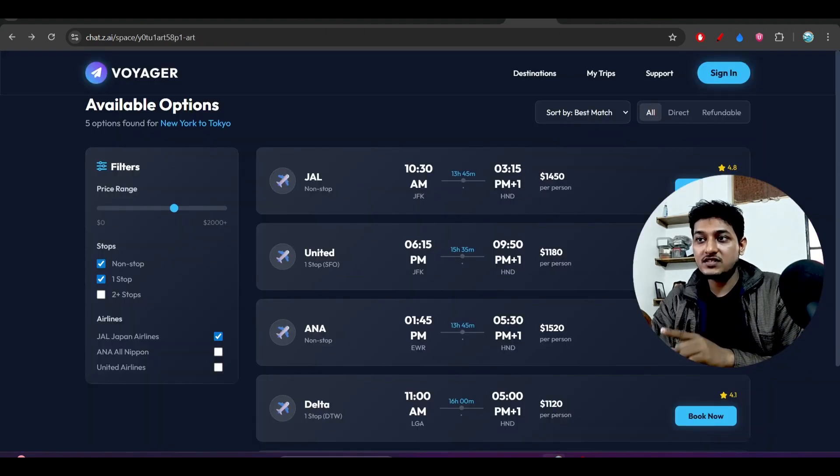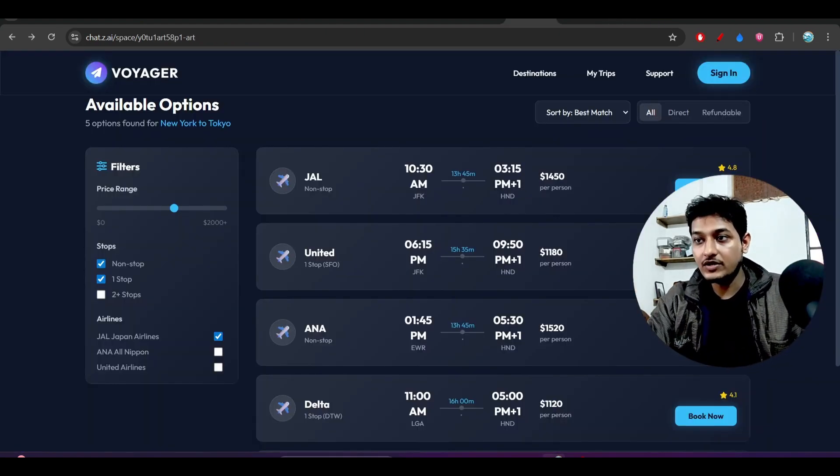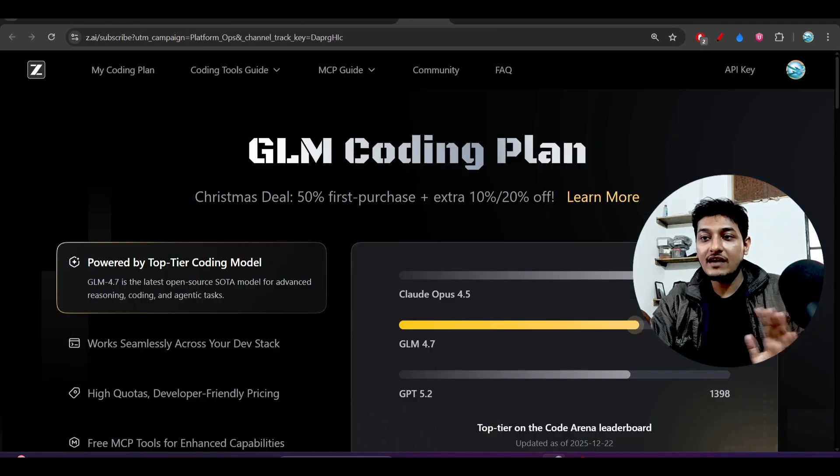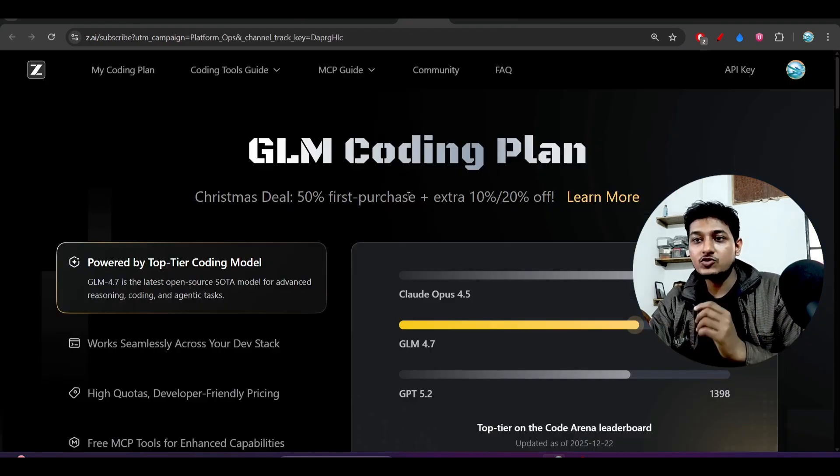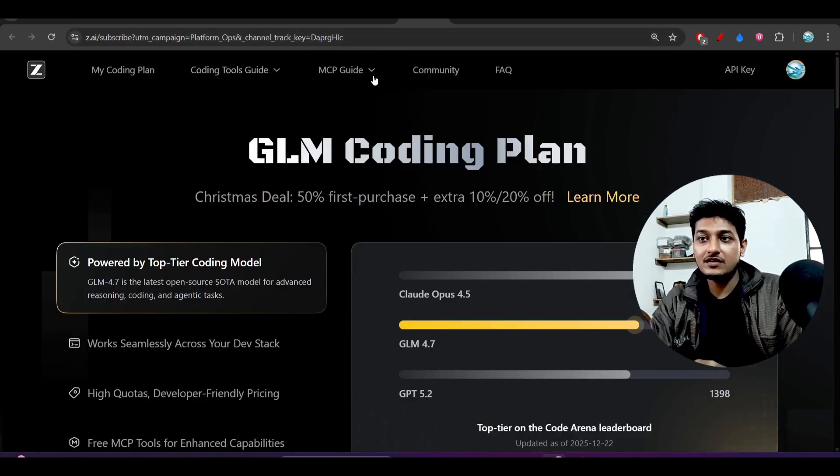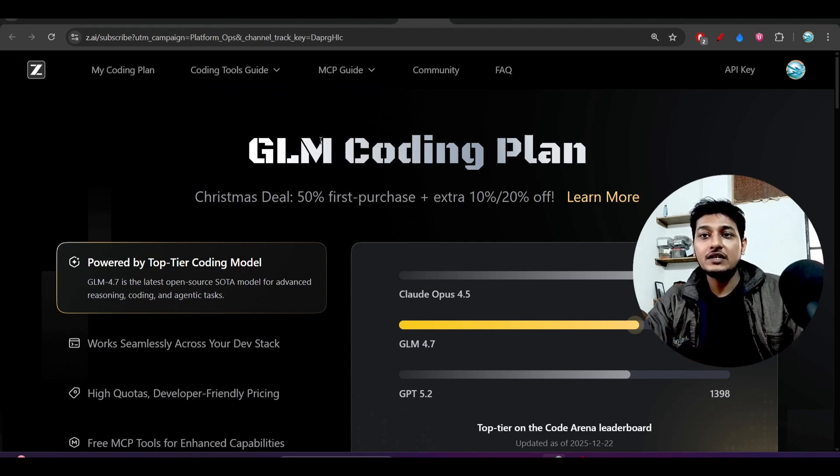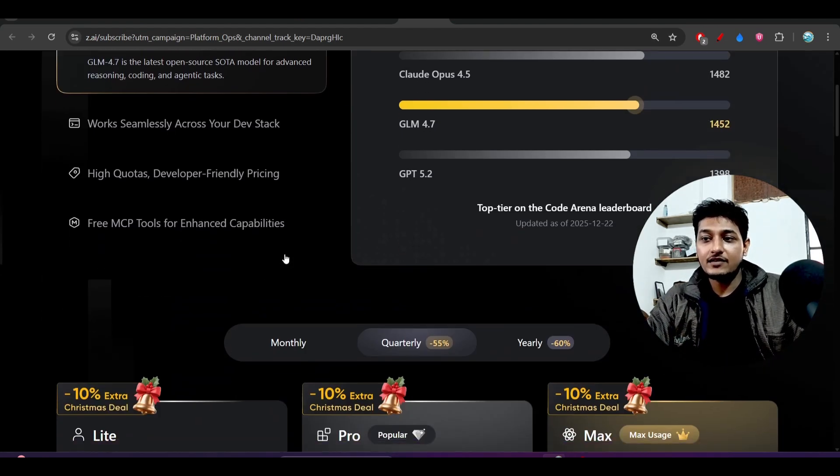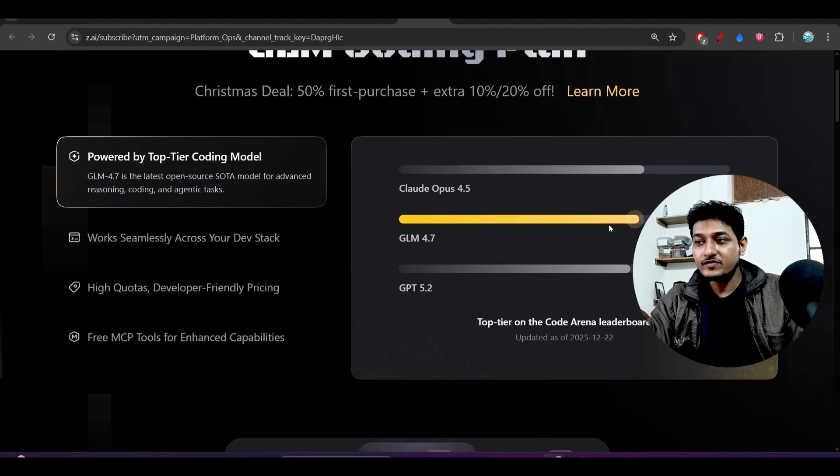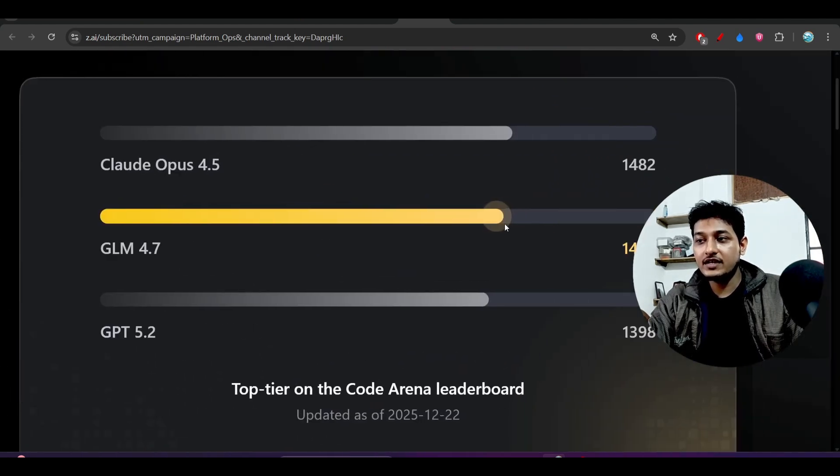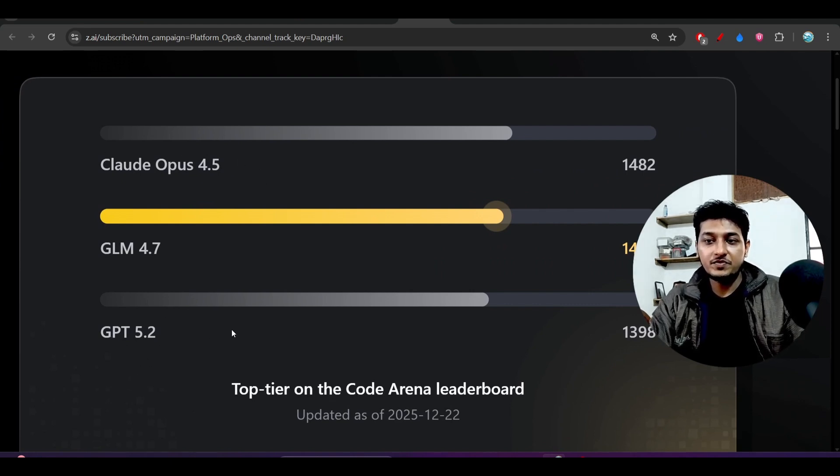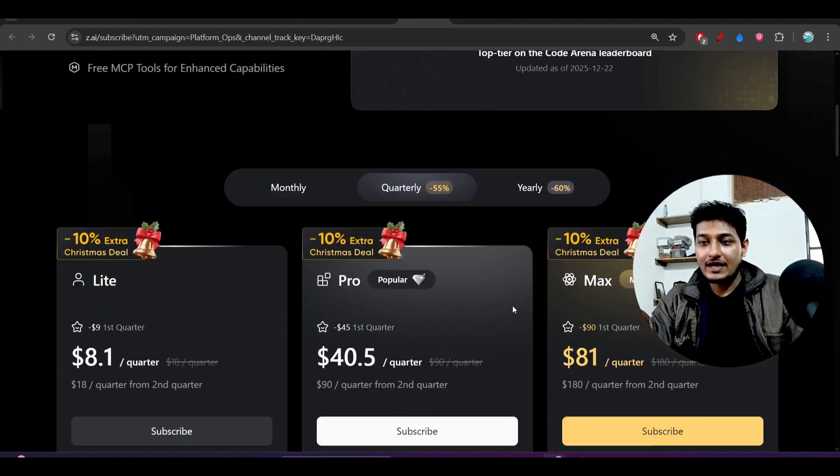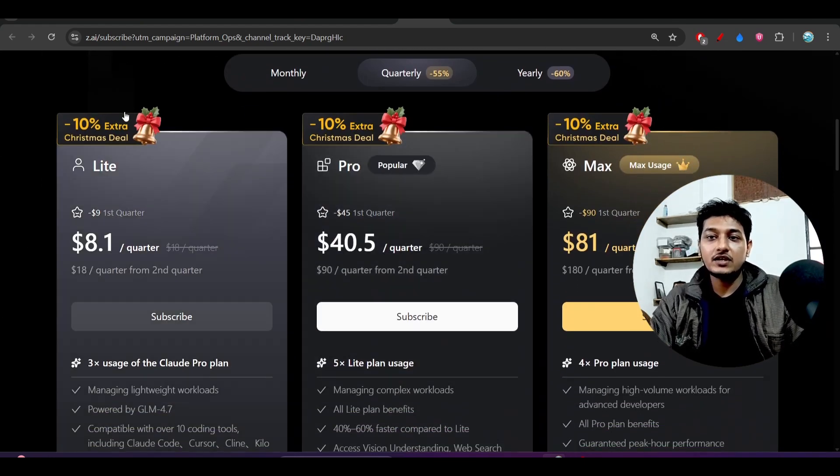And also they have updated their GLM coding plan. So if you go to this website link I have given in description, there you will find that this GLM 4.7 is here. And also it is coding like the top-tier coding models, Claude Opus 4.5 and also GPT 5.2, almost around the same. And here you see that for the New Year and Christmas deal, they have just reduced the pricing.